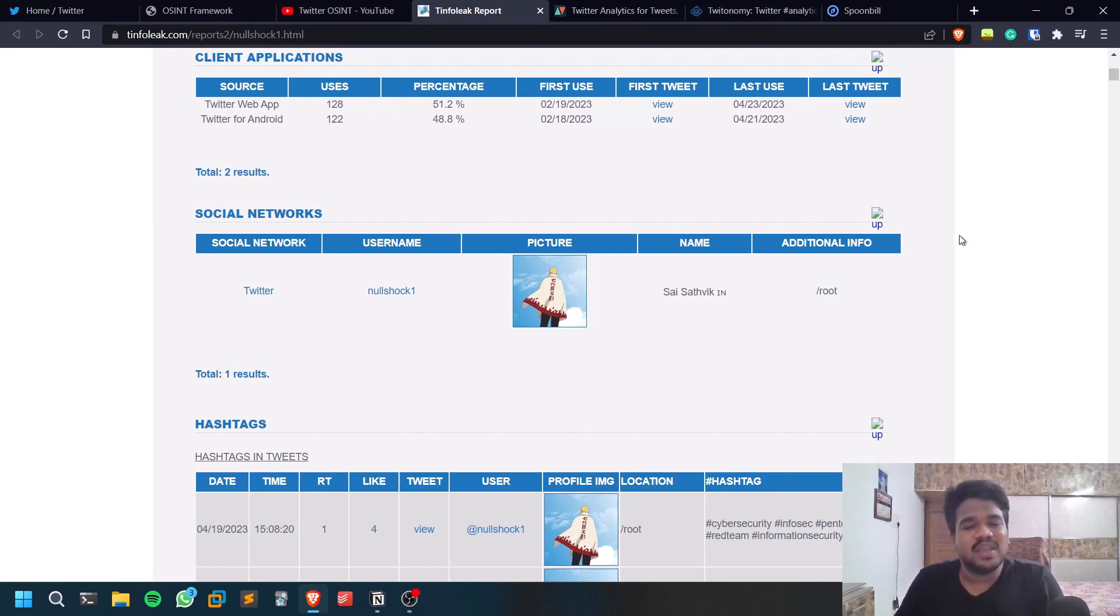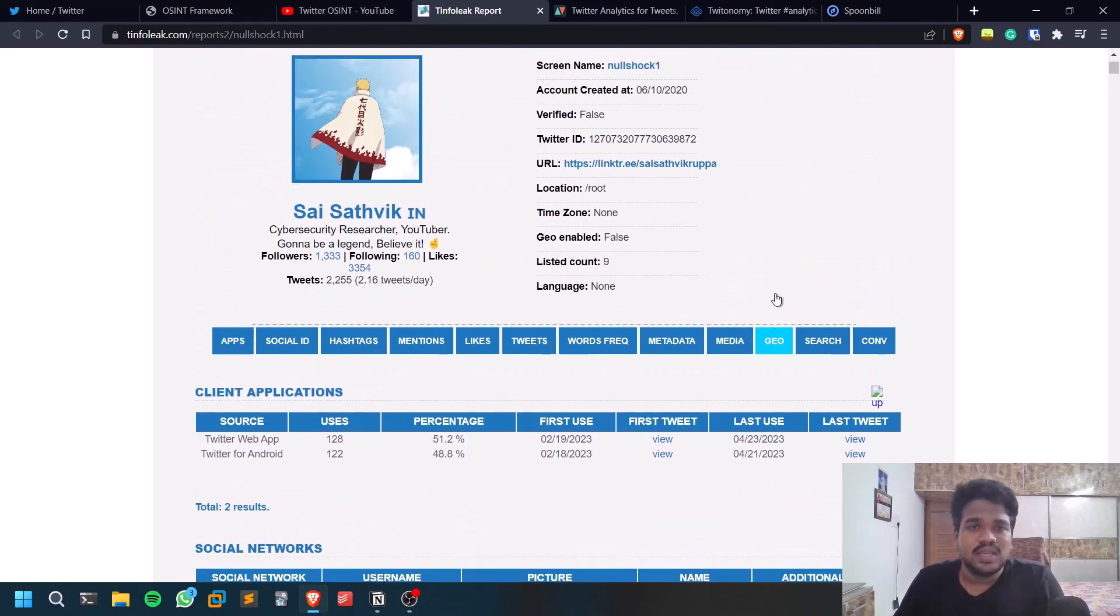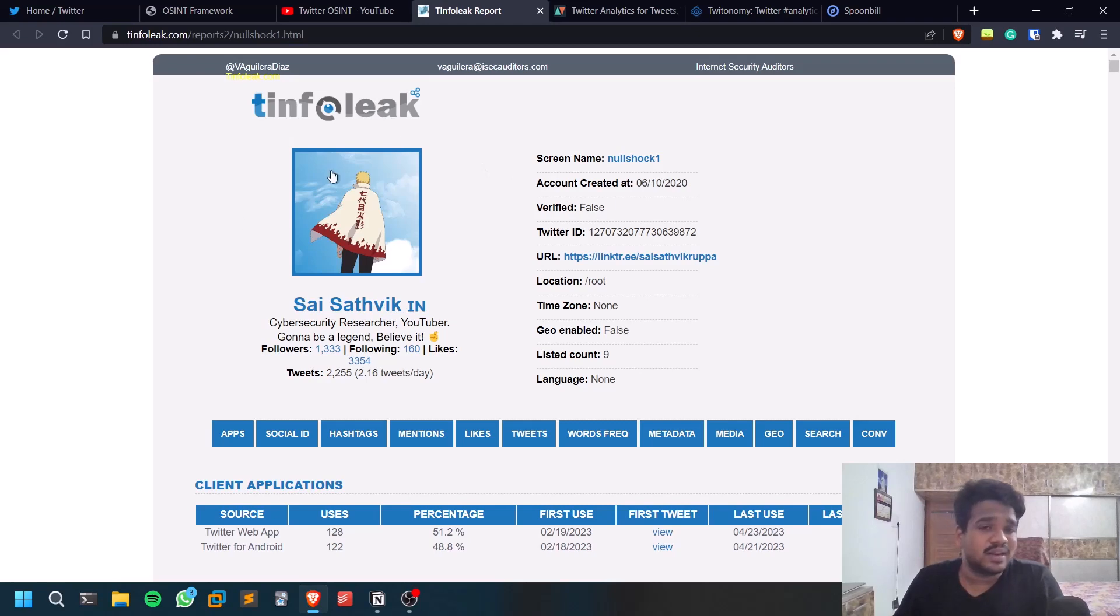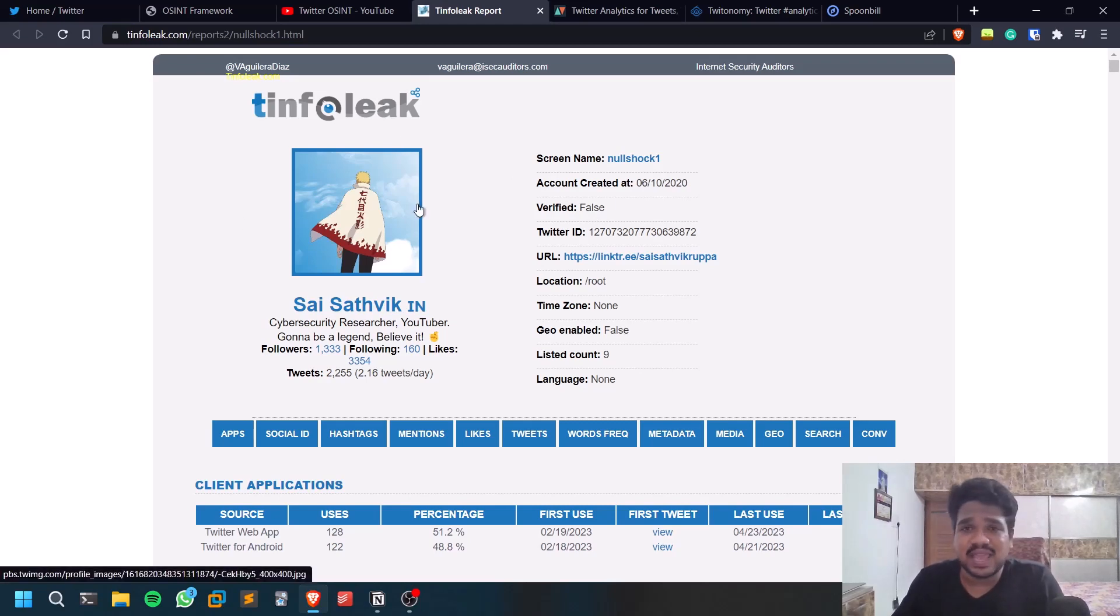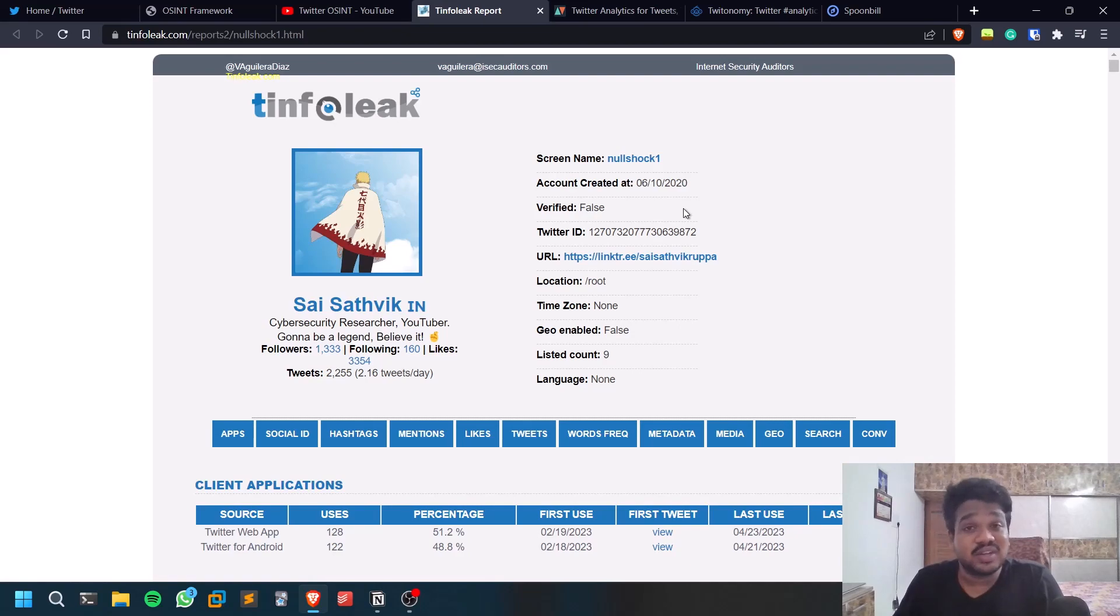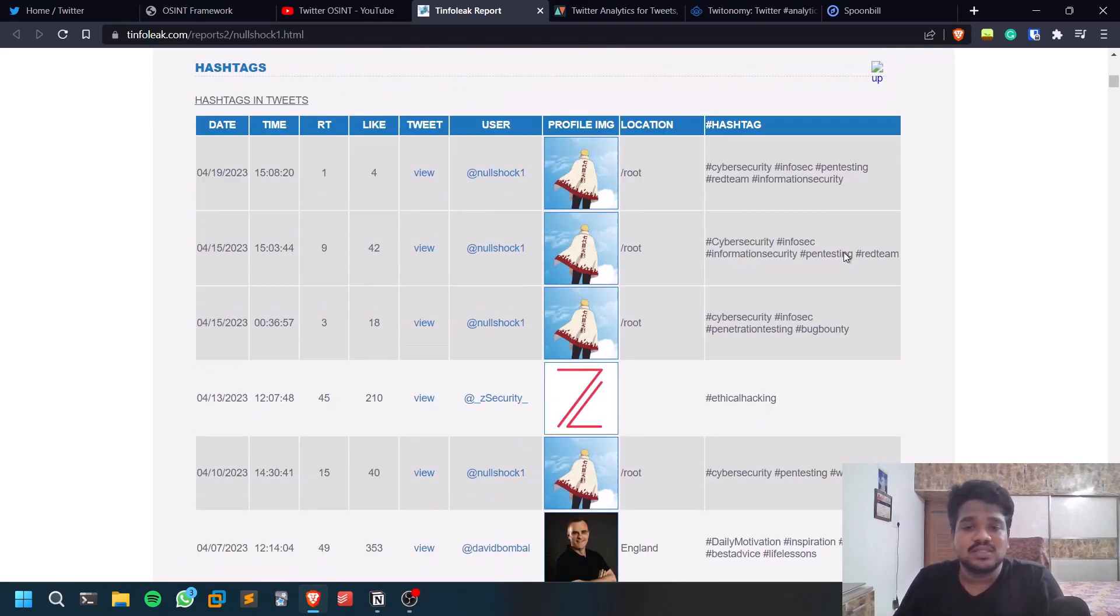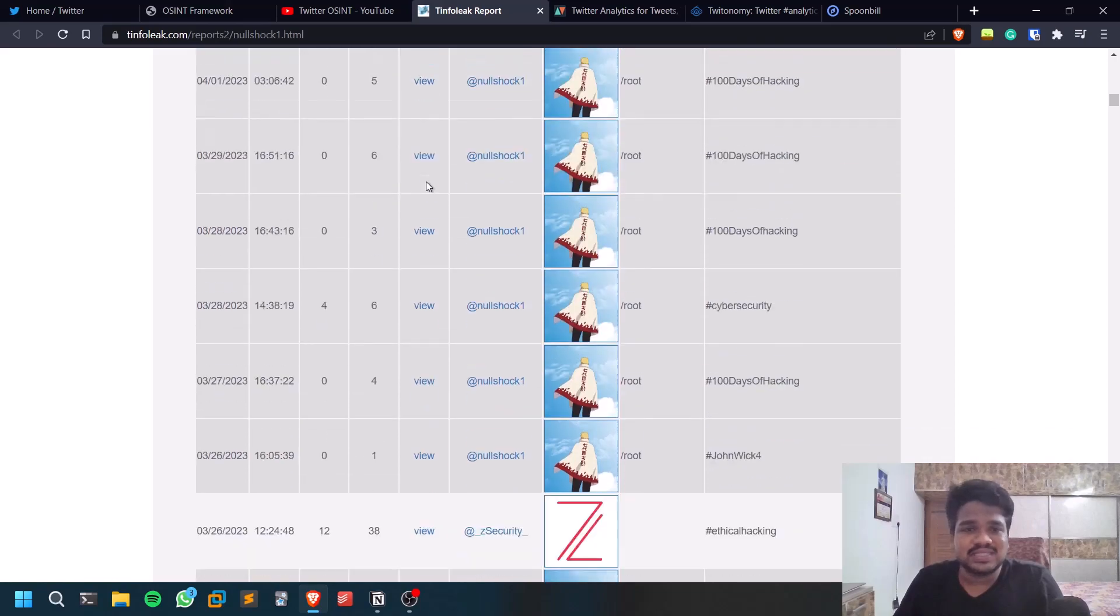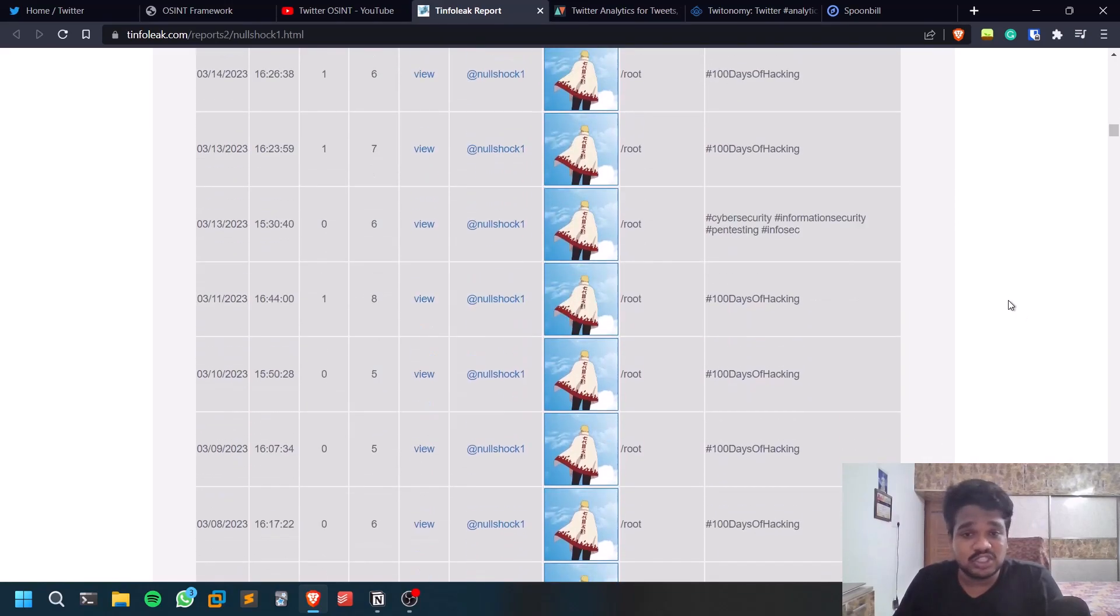How you can run this tool is just mention the ID and mention your email address. It will send a report to your mail, so you can check that out from there. You can see what hashtags that this person is using.